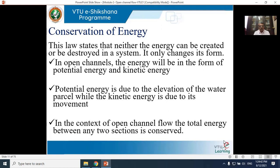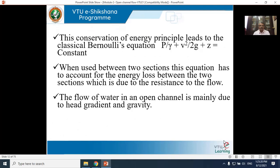Potential energy is due to the elevation of a water parcel and is given by Z. Kinetic energy is due to its movement and is given by V²/2g. In the context of open channel flow, the total energy between any two sections is conserved. This leads to the classical Bernoulli's equation: total energy at any point equals P/γ + V²/2g + Z, which is constant throughout the reach.